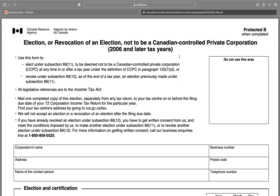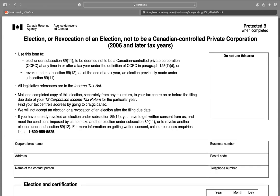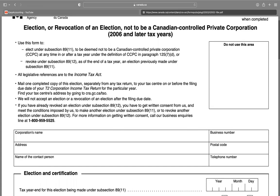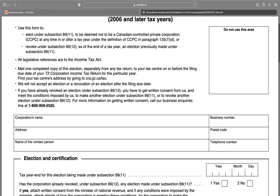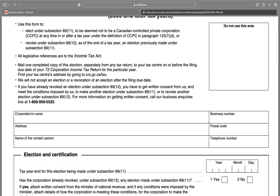If you have already revoked an election under subsection 89(12), you have to get written consent from the CRA and meet the conditions imposed by the CRA to make another election under subsection 89(11) or to revoke another election.